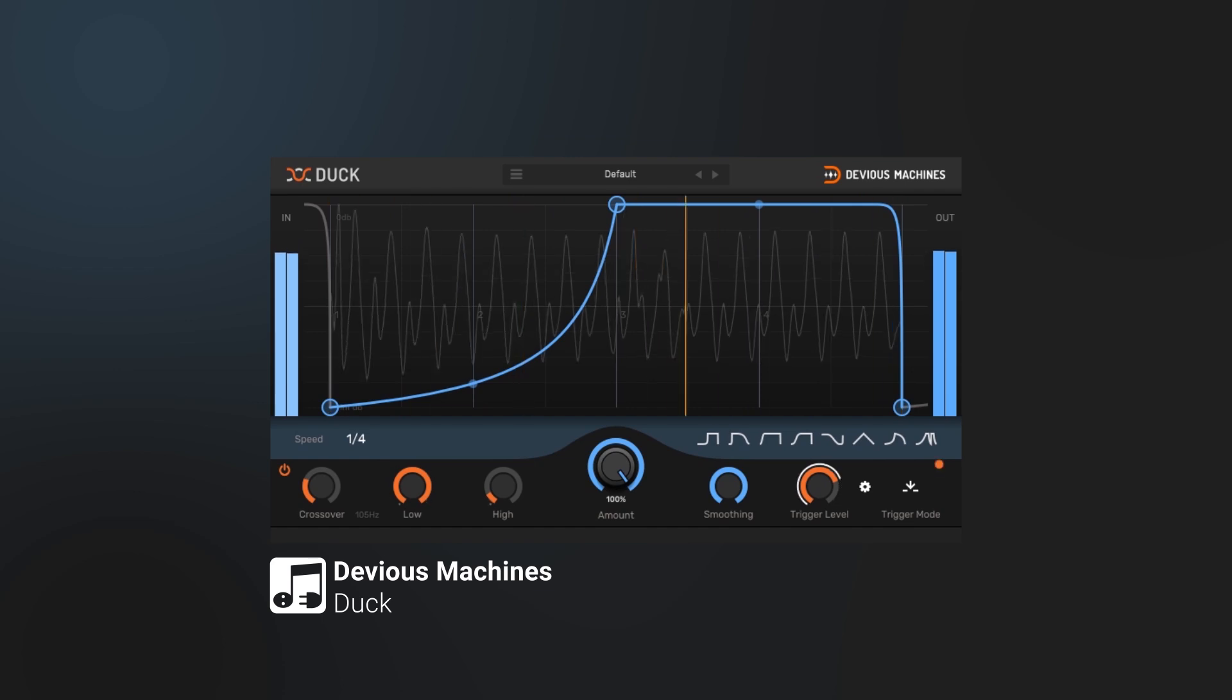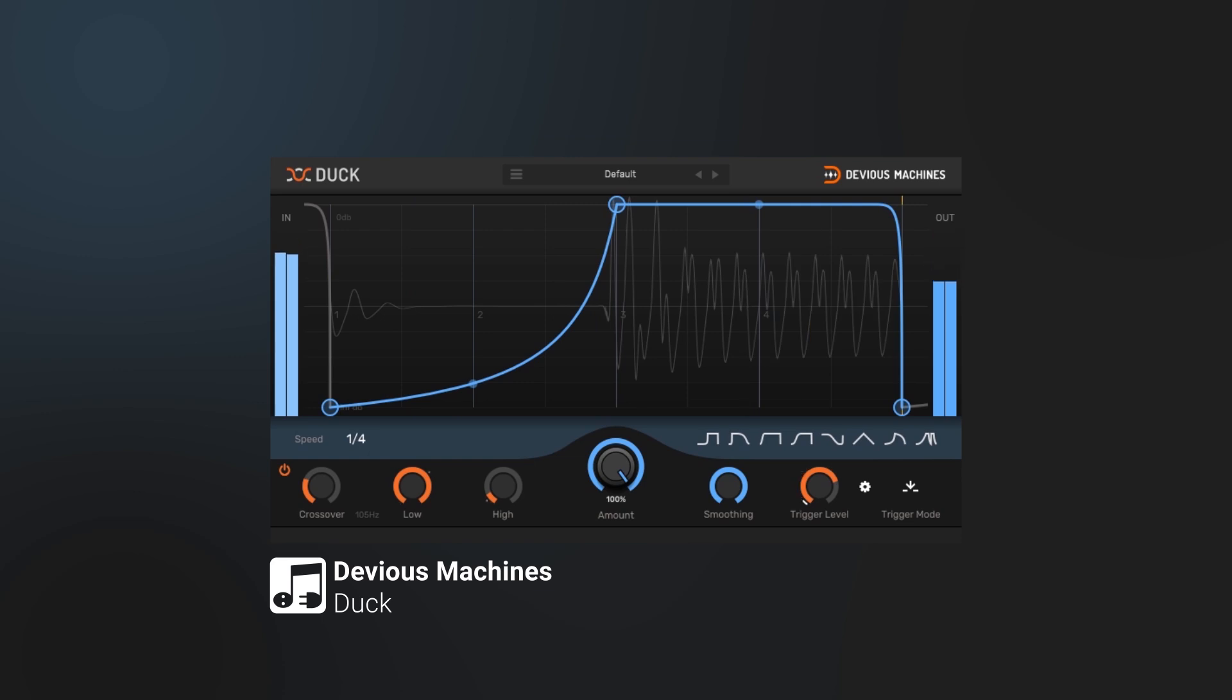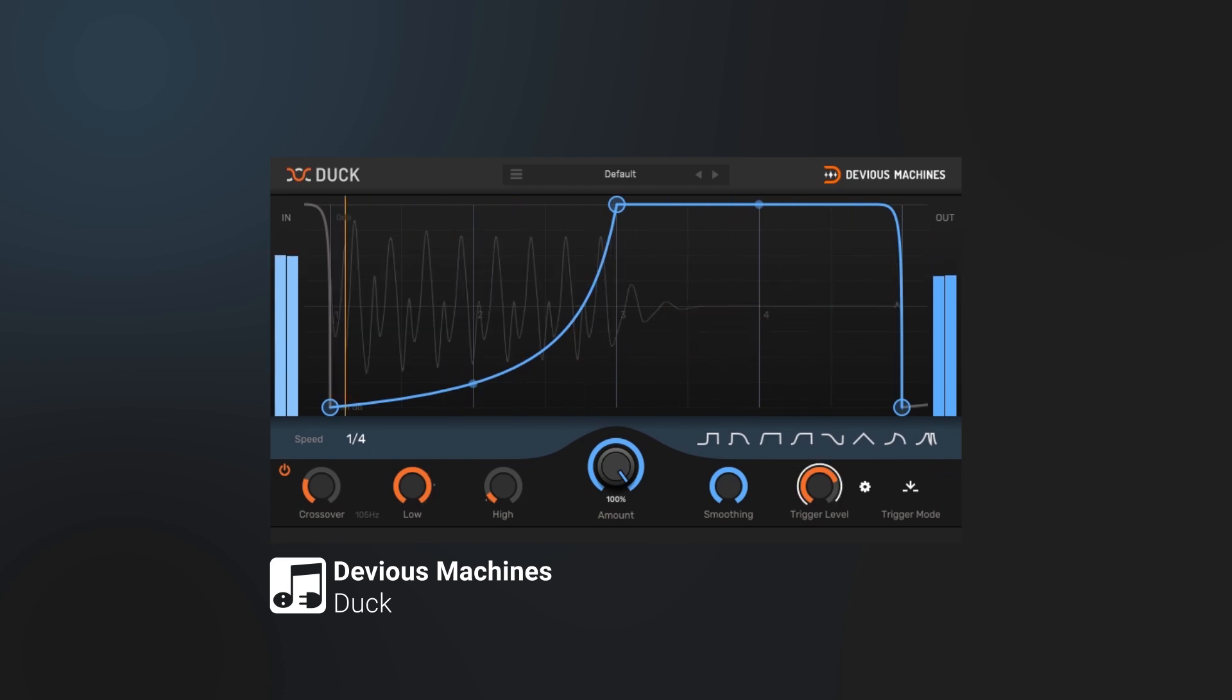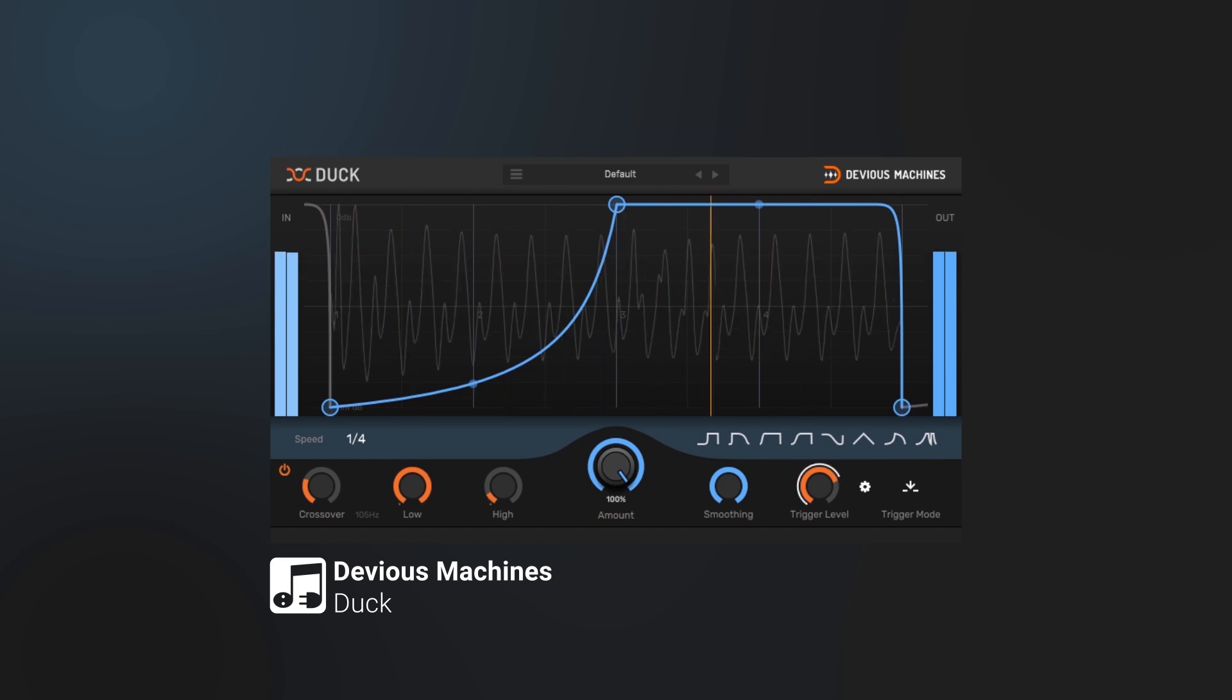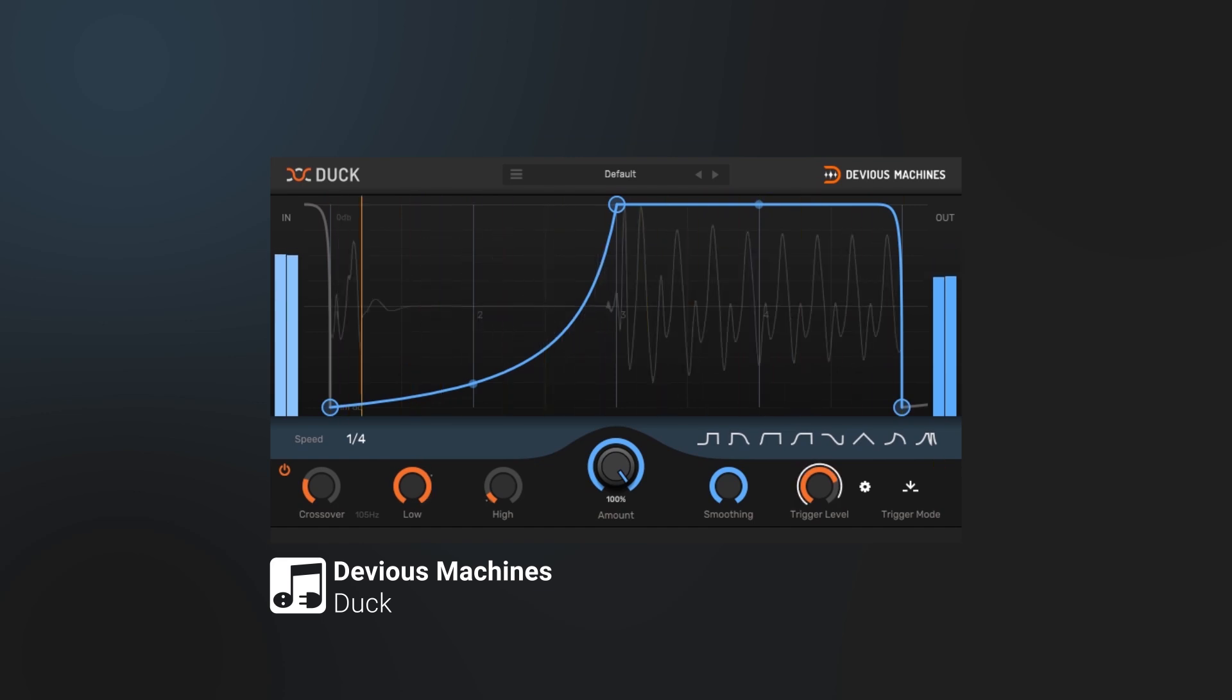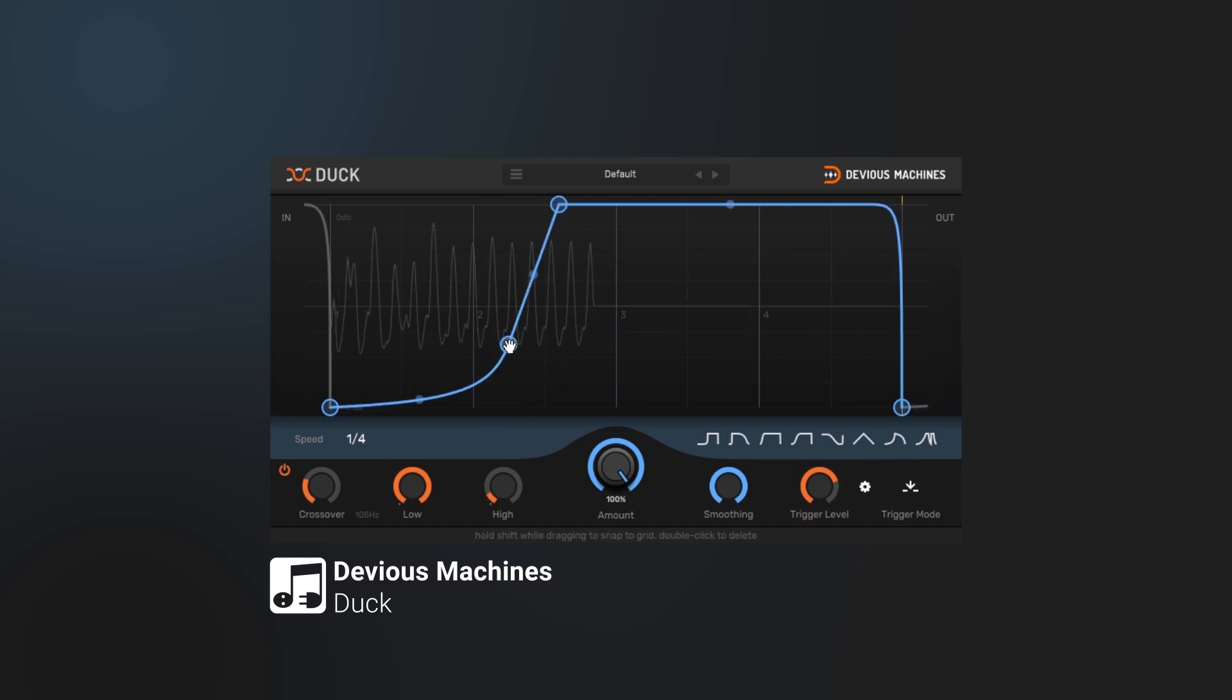That's what I'm going to show you how to do today. I'm not going to cover every feature inside of Duck, but I am going to show you how I use it the most. Duck is a dynamics processor that uses an LFO for volume shaping. You can easily move these around, add new points.